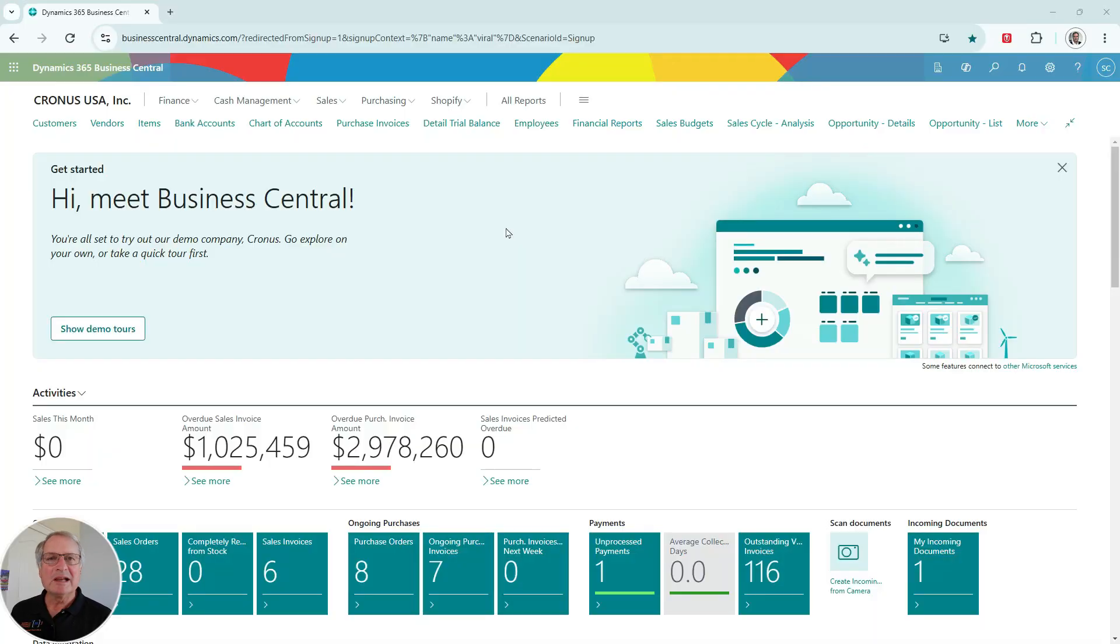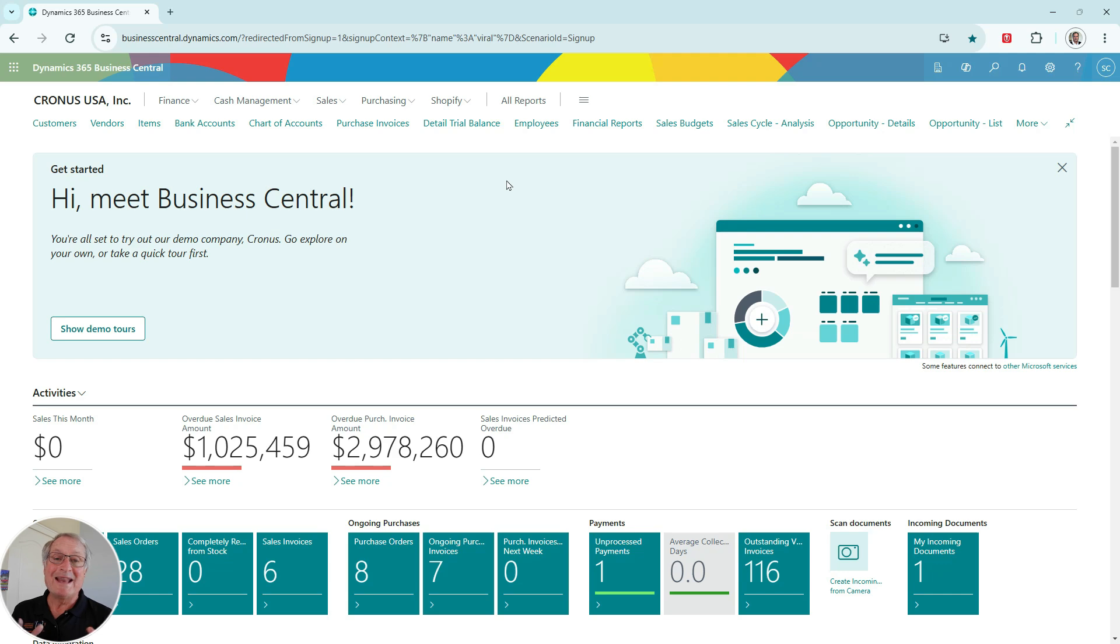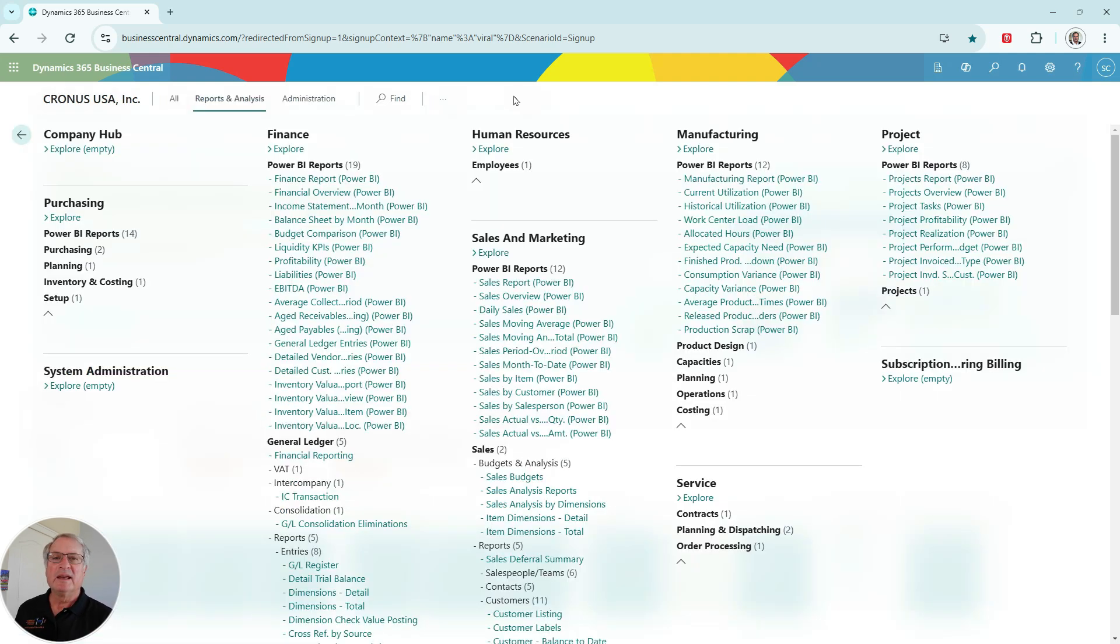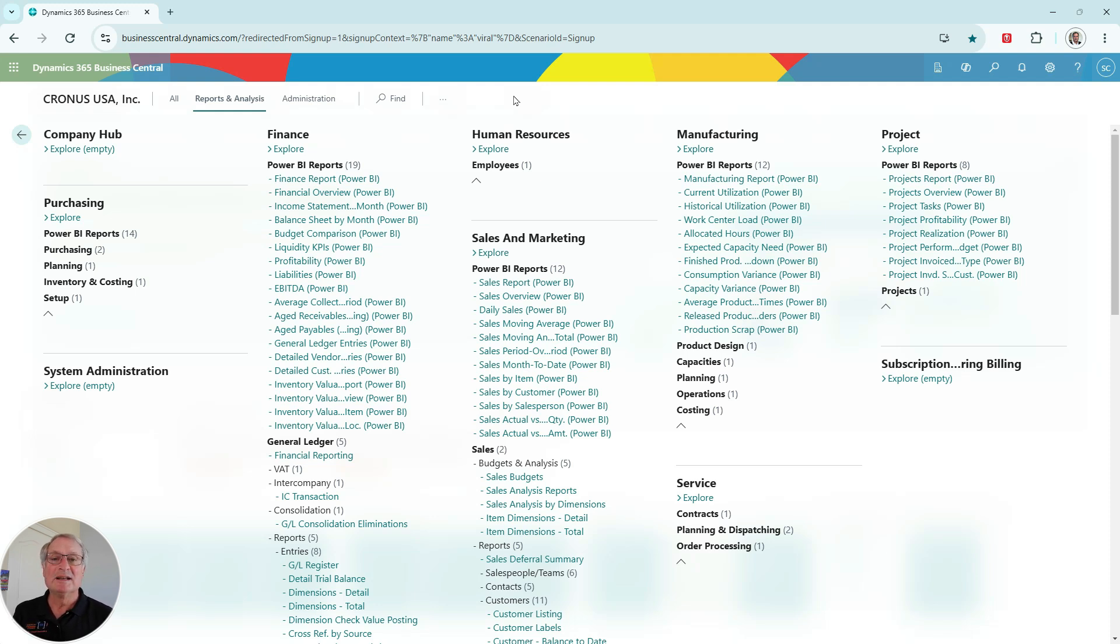First of all, let's take a look at where the reports are in Business Central. A good way to see all the reports that have been added to Business Central is to go to the All Reports area. In here, you'll see all the reports in Business Central. You can easily see that the Power BI reports have their own section in each area of Business Central.